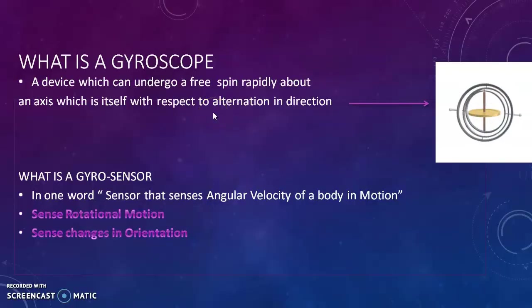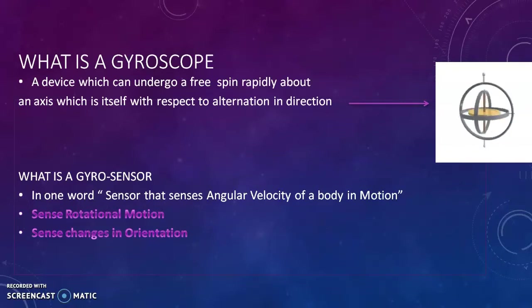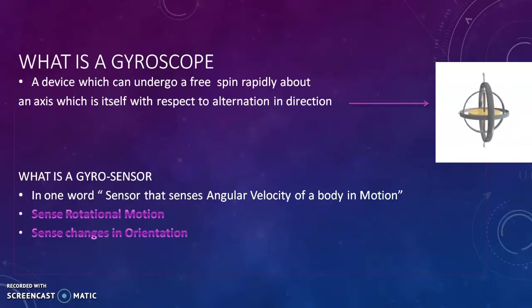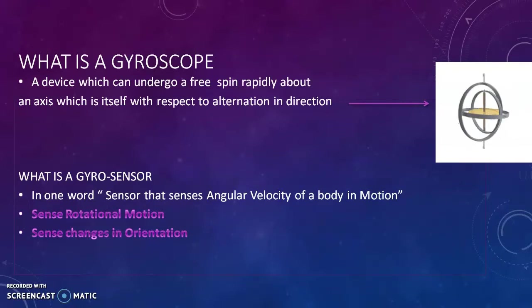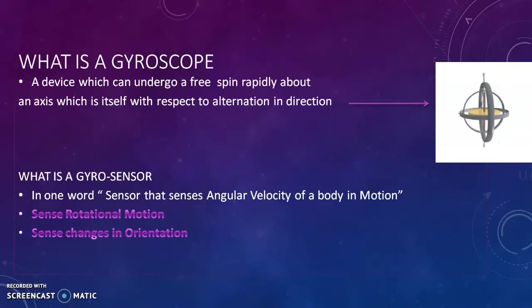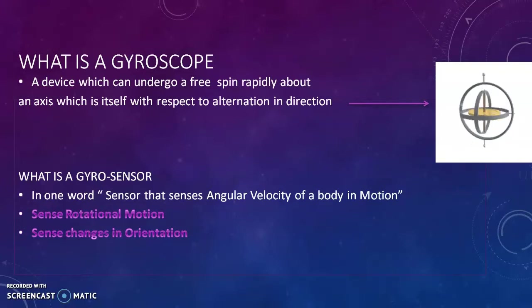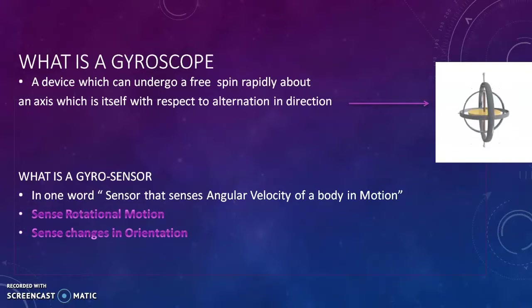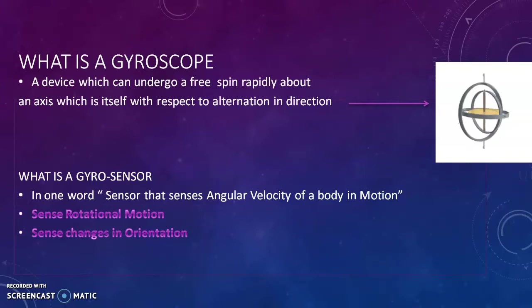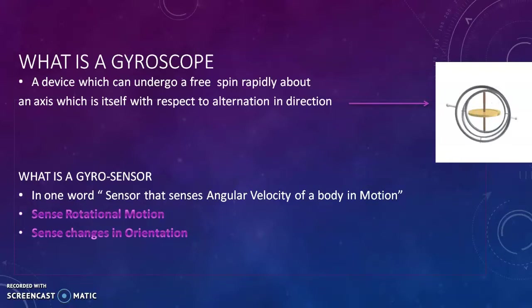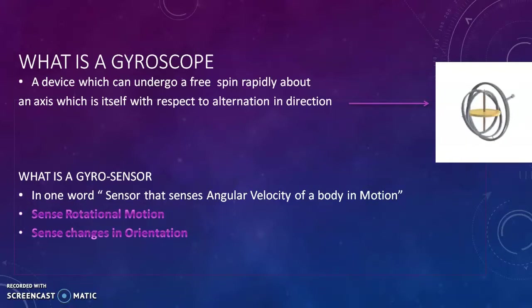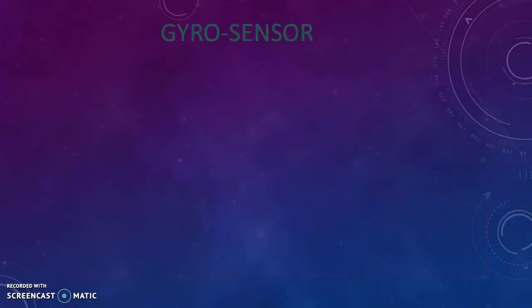First, to know about gyrosensor you need to know what is gyroscope. Gyroscope is any device which can undergo a free spin rapidly about its own axis which can alter in any direction. And what is gyrosensor? In one word, a sensor that senses the angular velocity of a body in motion. It can do two important jobs: senses rotational motion and also senses the change in orientation which we humans can't.